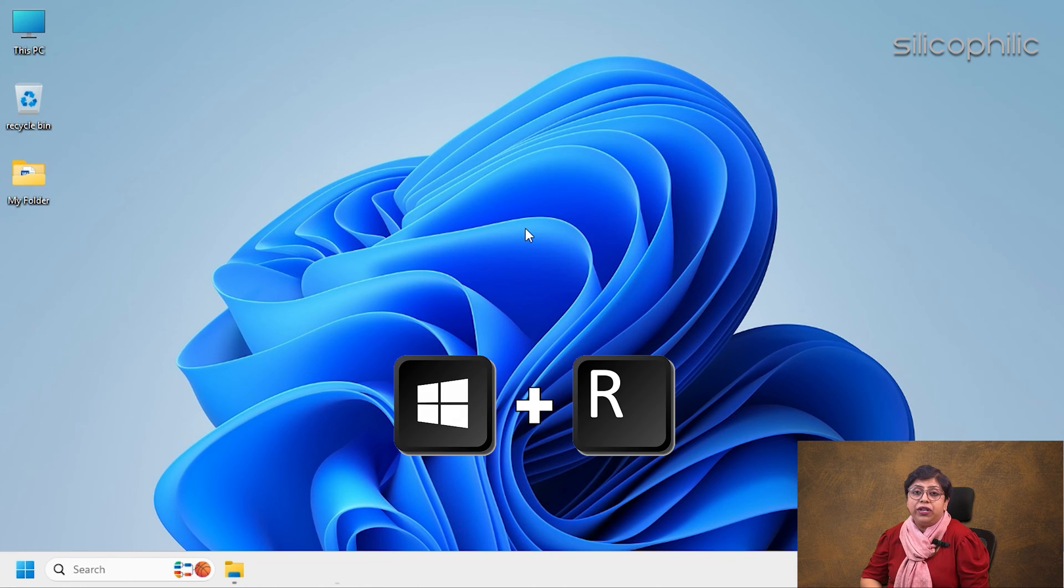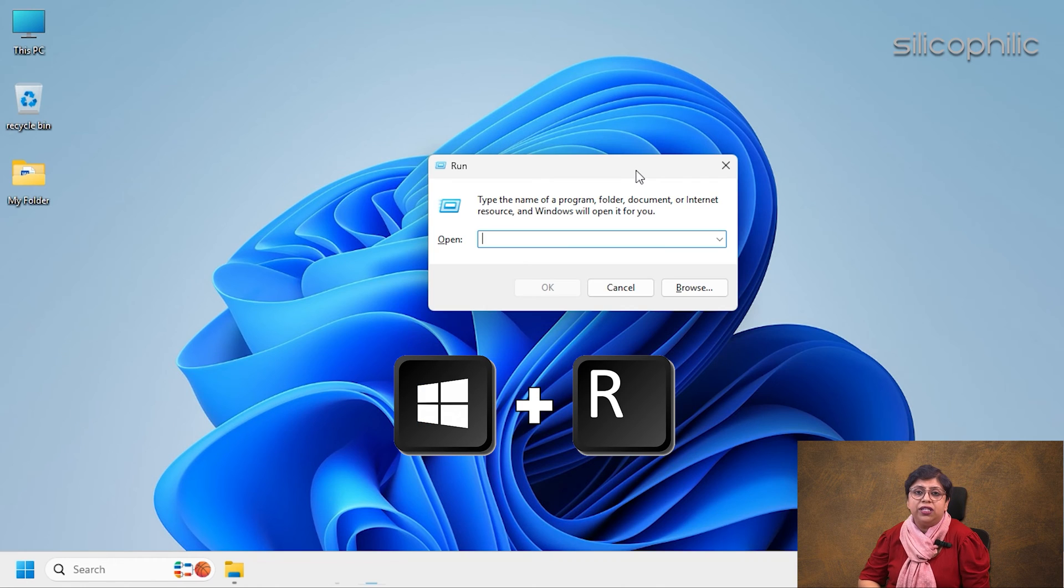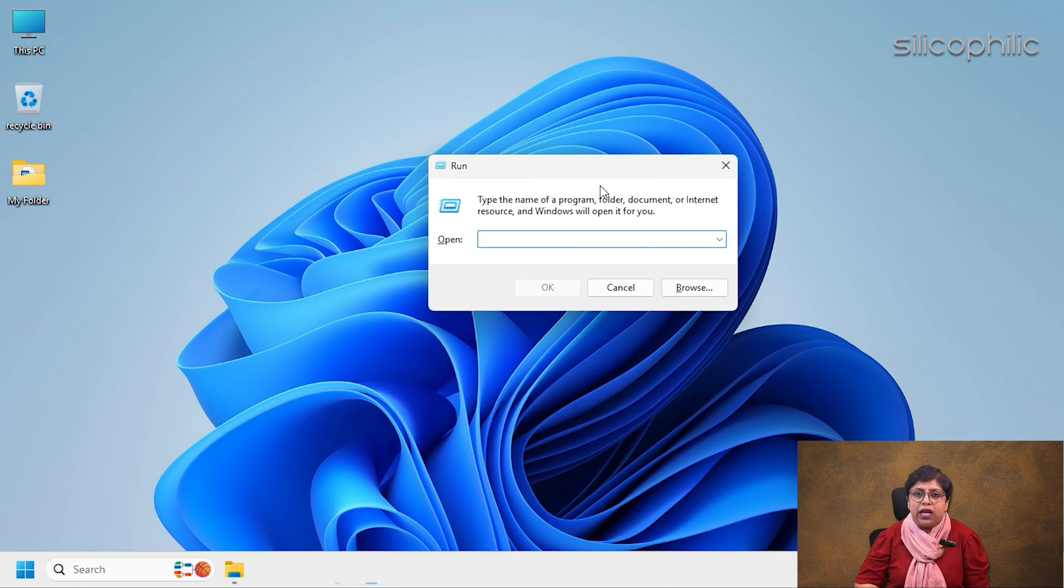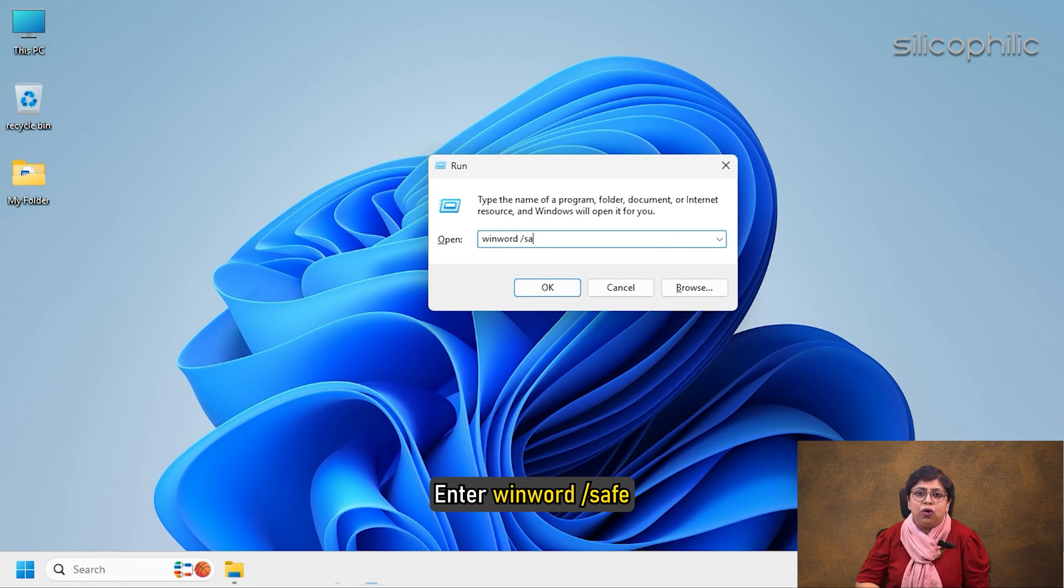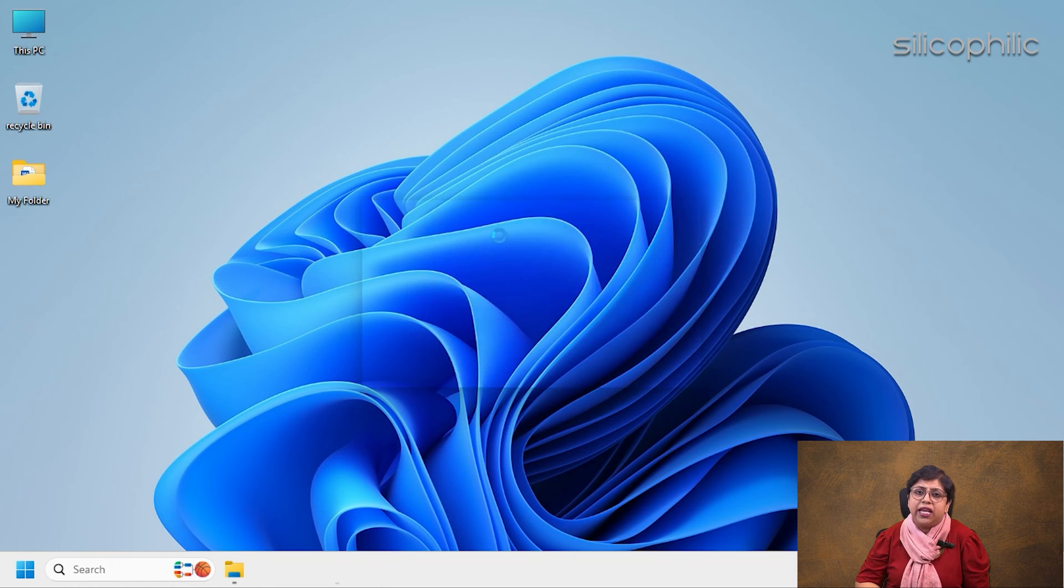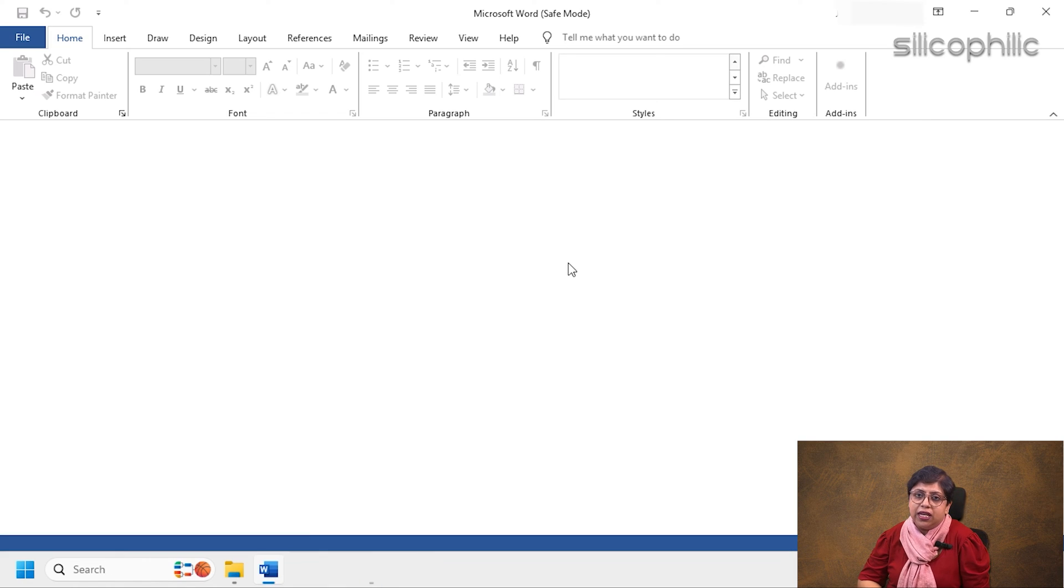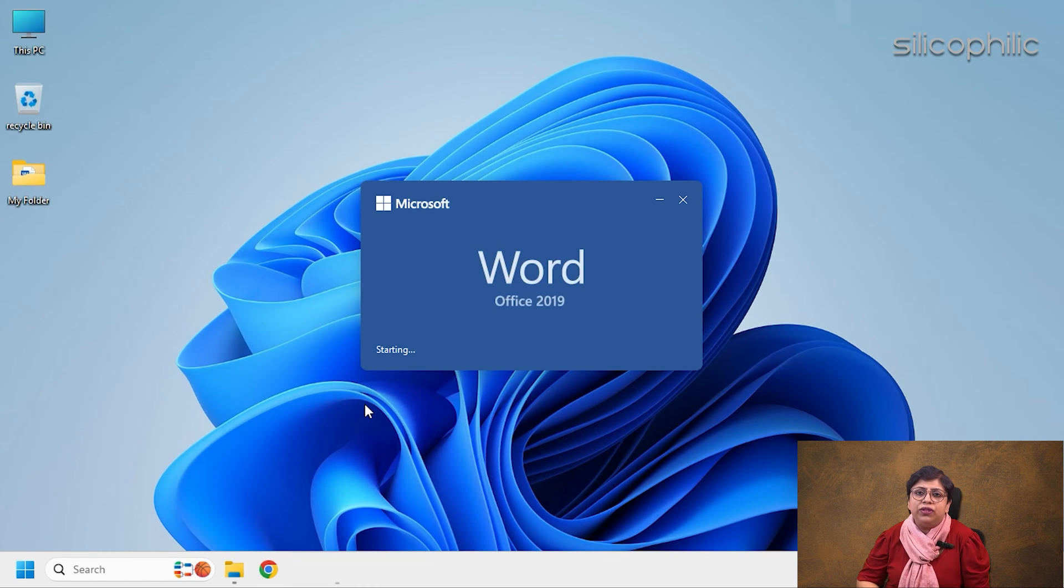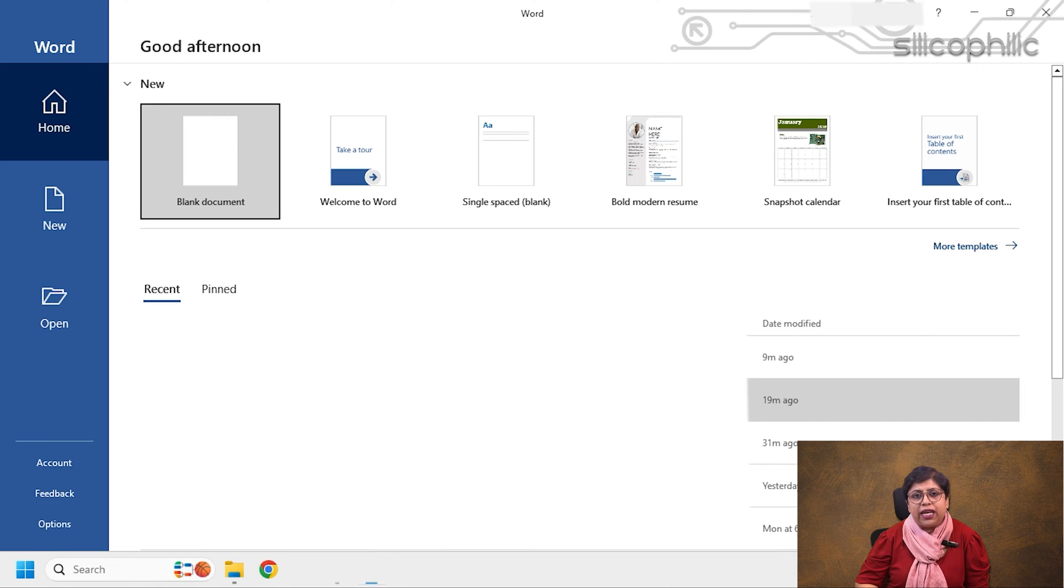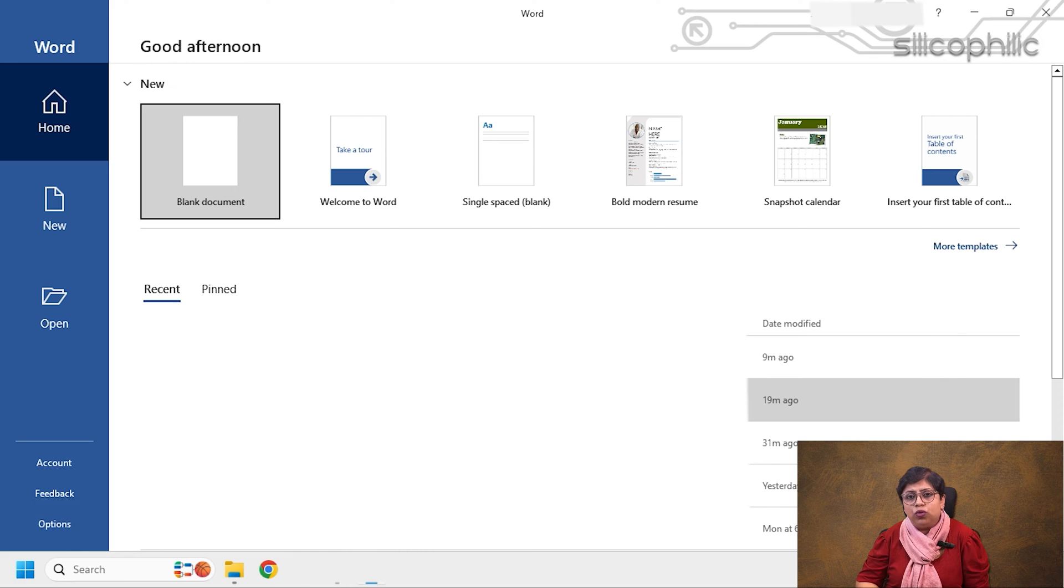Press Windows plus R keys to open the Run dialog box. Enter WinWord /Safe in the Run dialog box and press the Enter key. To exit Safe Mode, close the window and restart the Office application again. This will start Office in Normal mode.